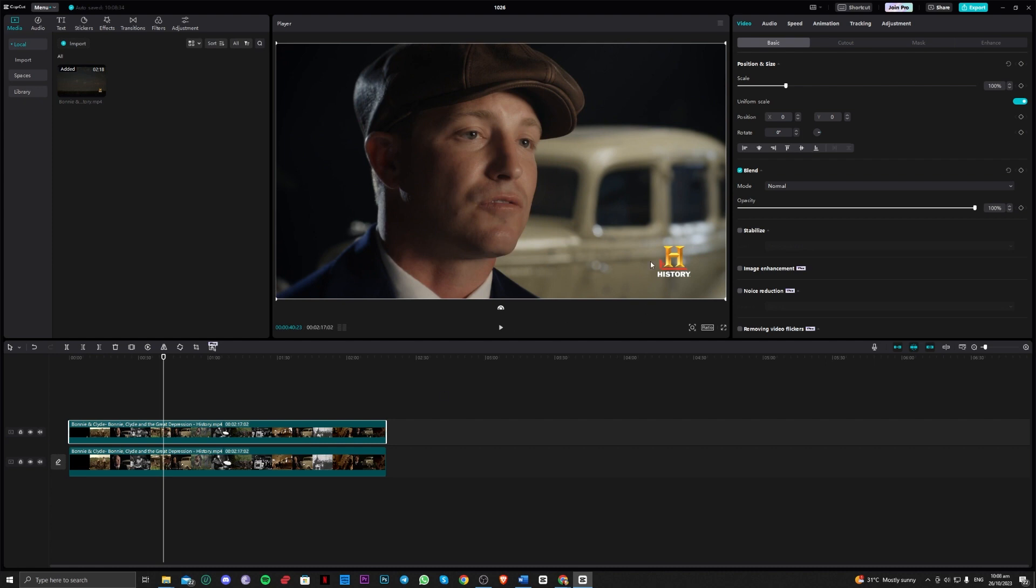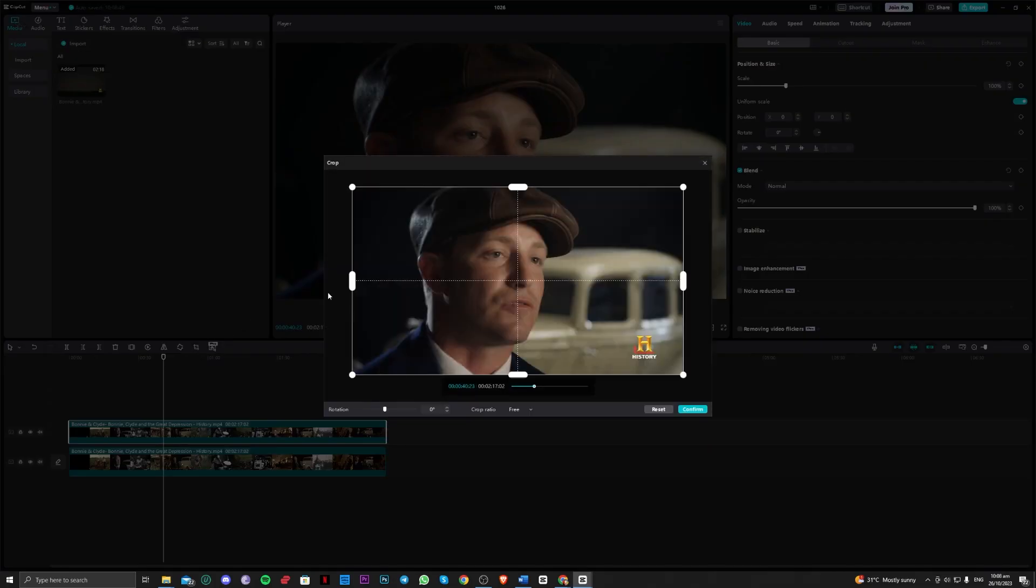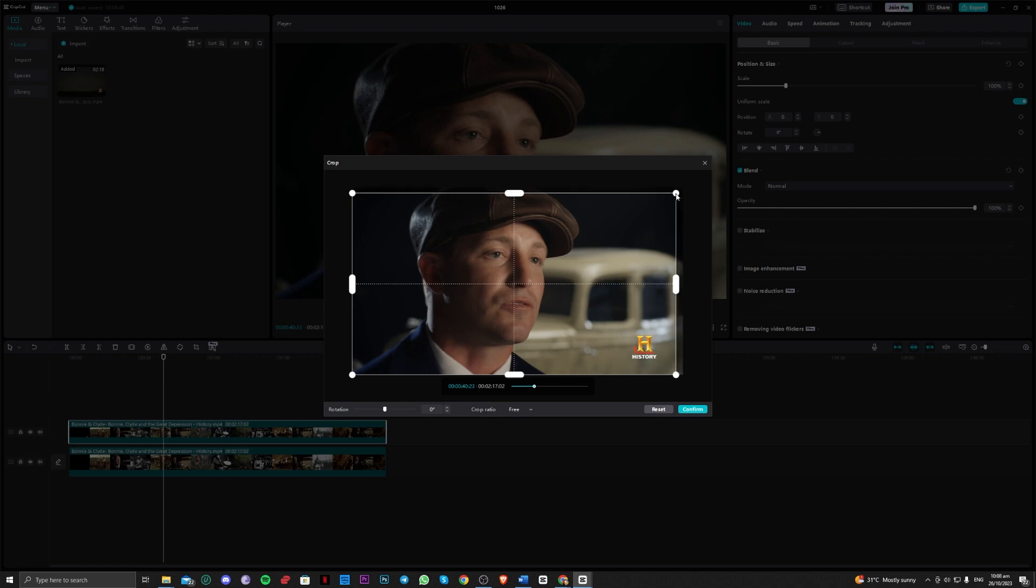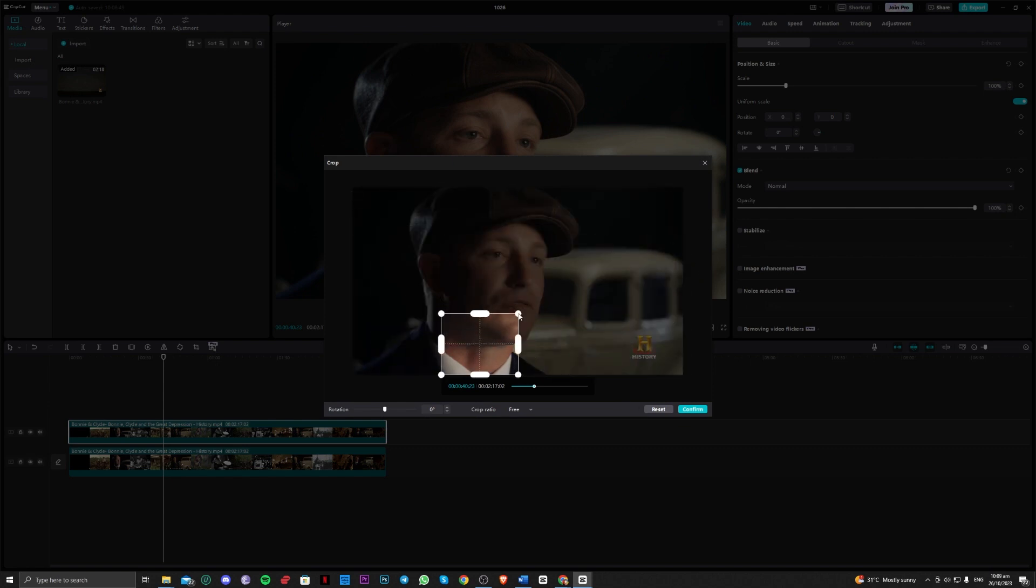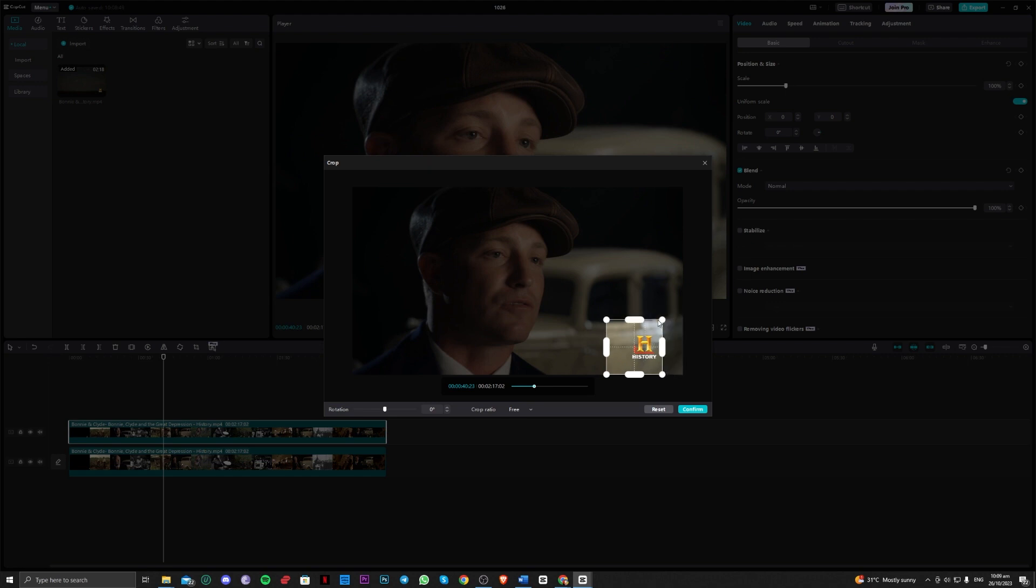To be able to remove this, we have to choose the crop tool here. The trick here guys is to place it over the text that you have.